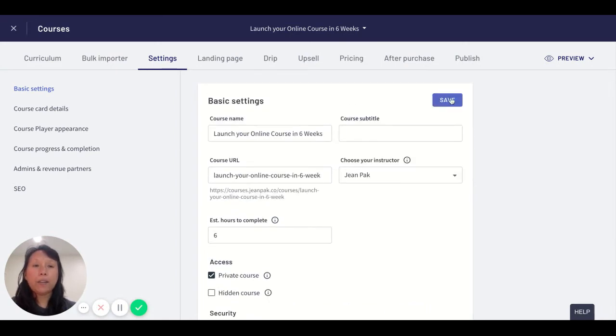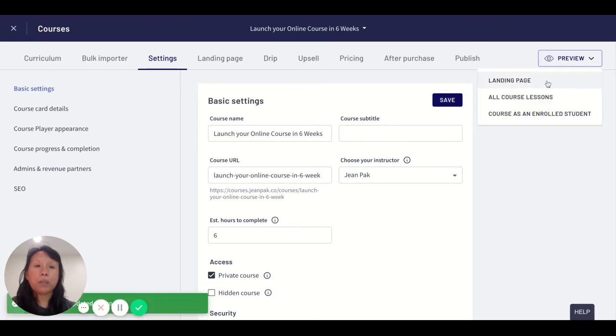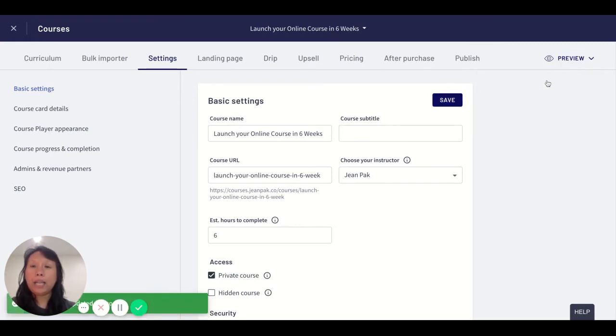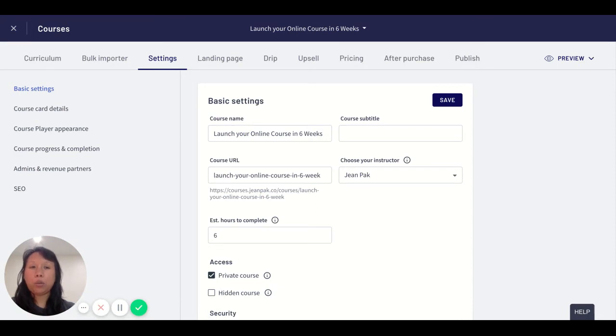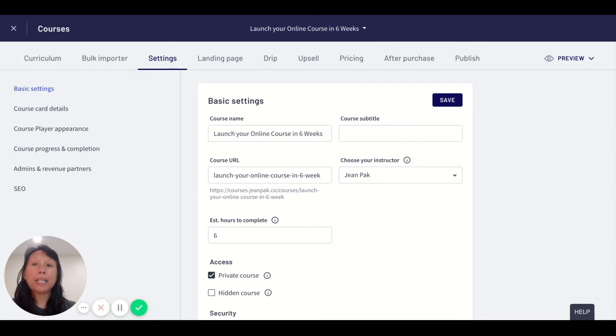Click Save, and now let's click Preview to see this is my course with all the details. People cannot sign up on it because it is a private course.